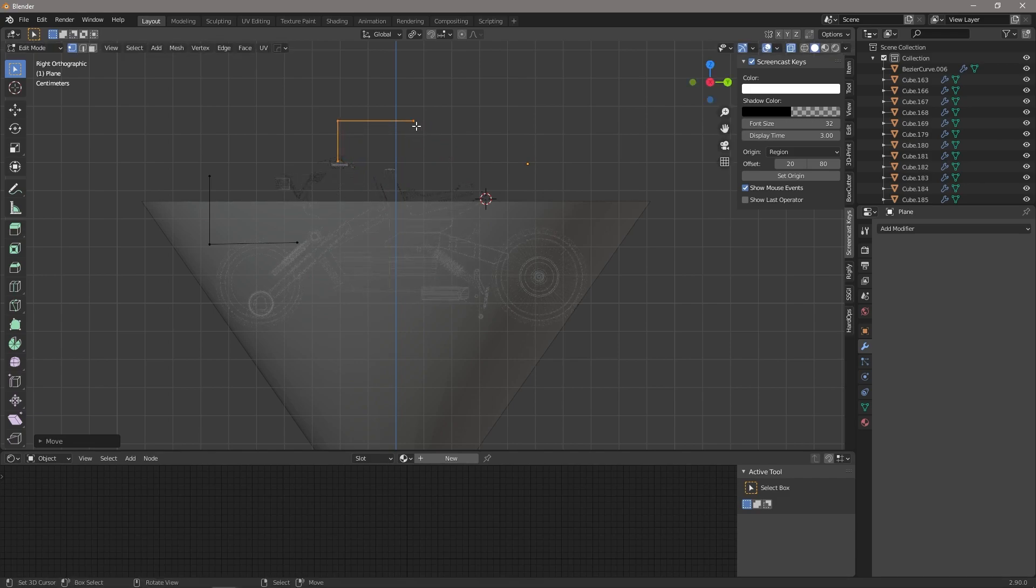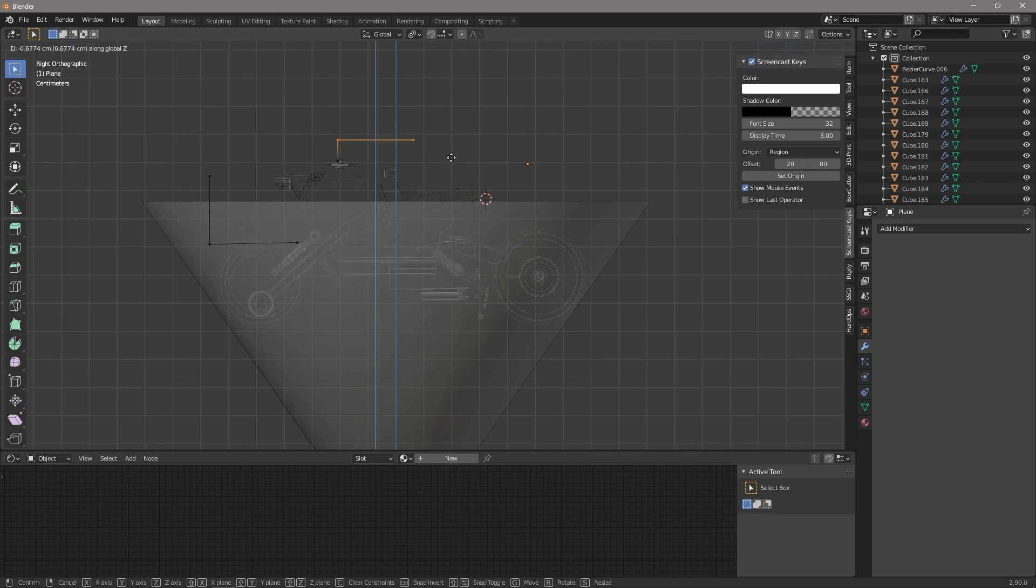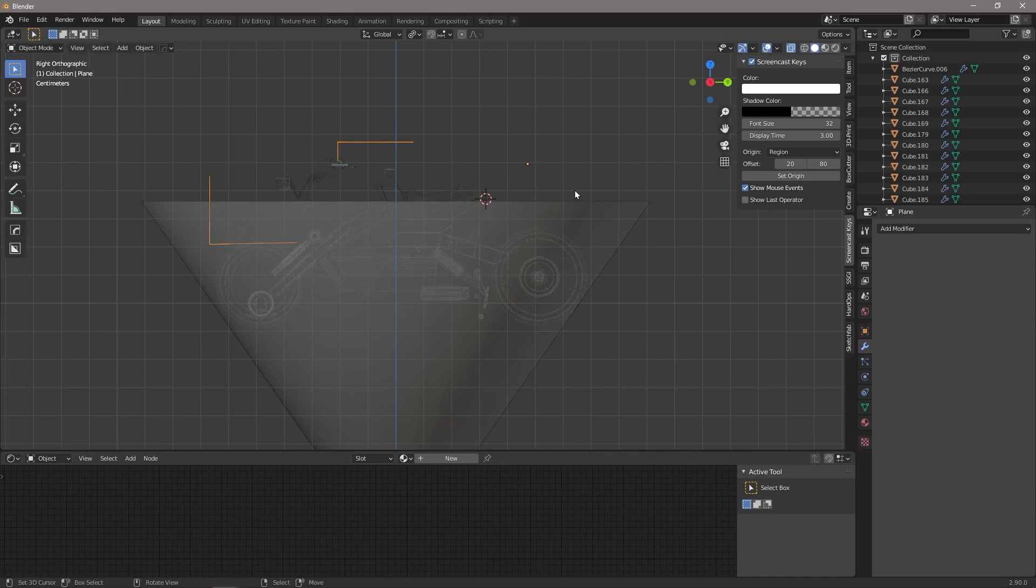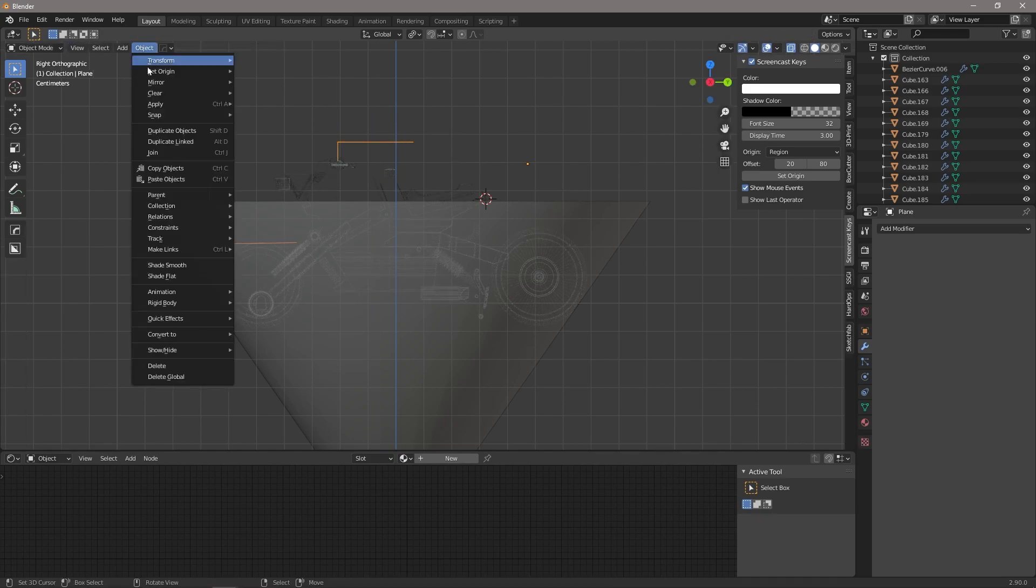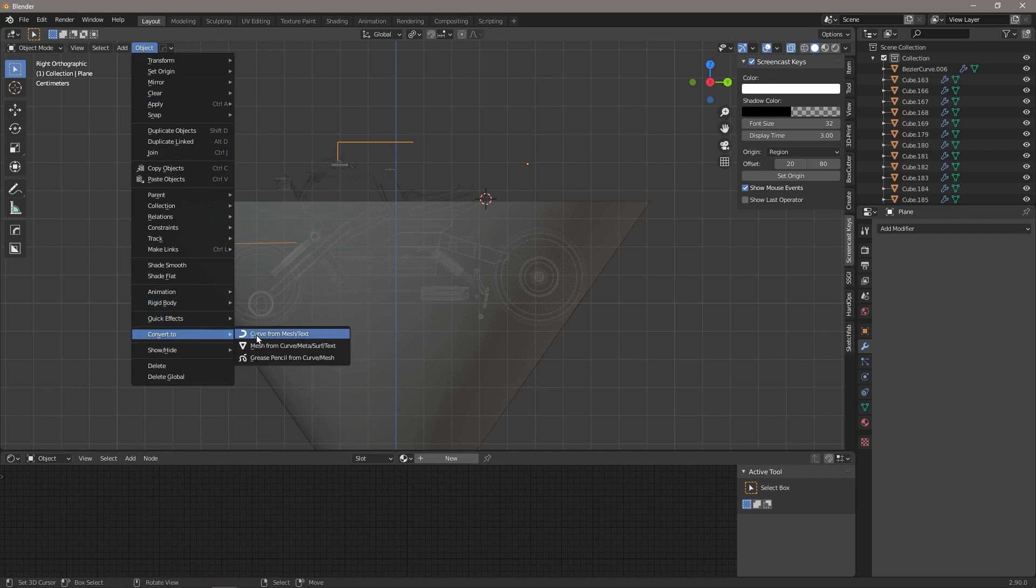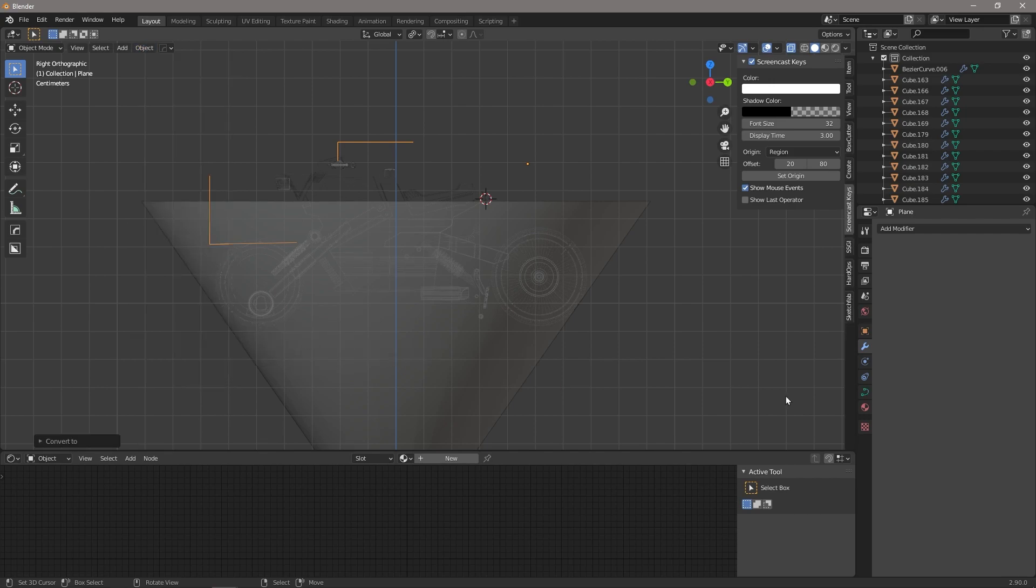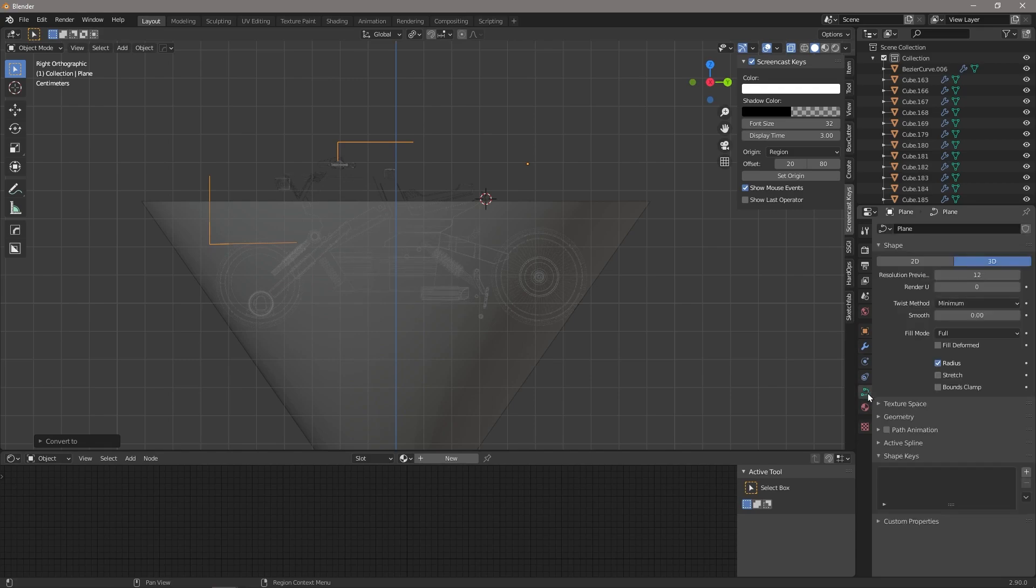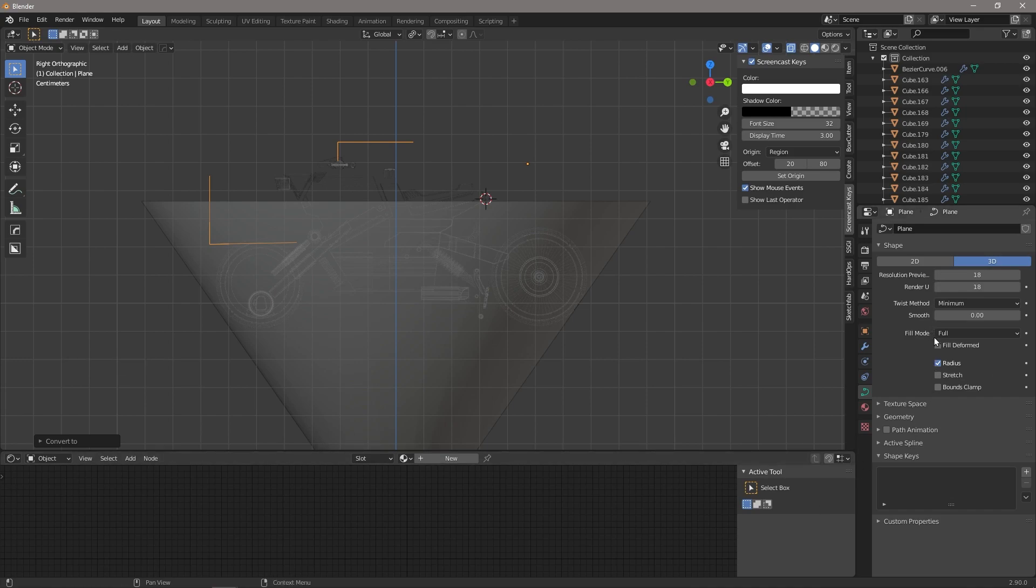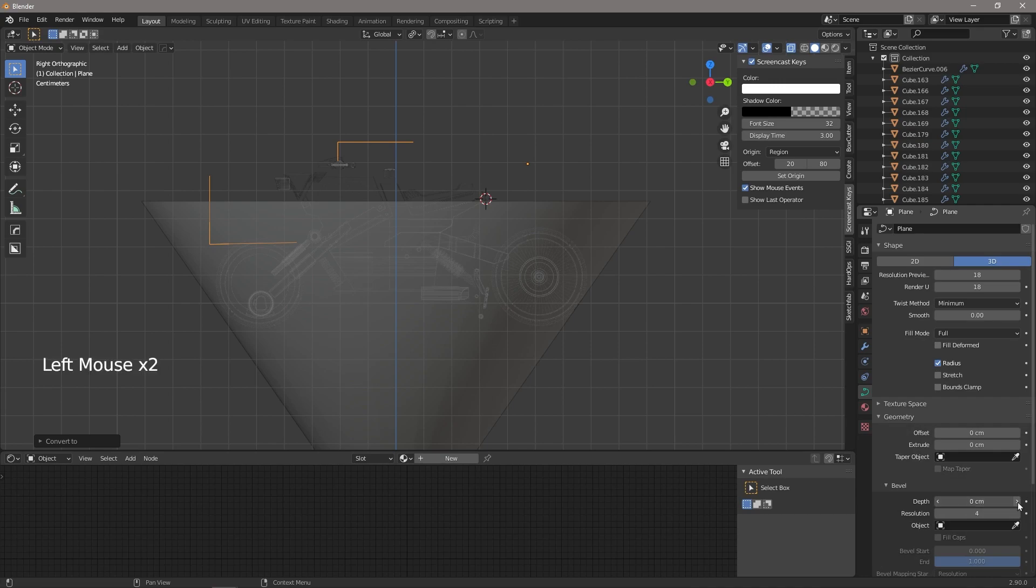Okay, so now we're going to go to Object and we're going to go Convert, Convert to Curve. And then we're going to go to our curve settings, we just want to raise this a little bit, that's better quality.